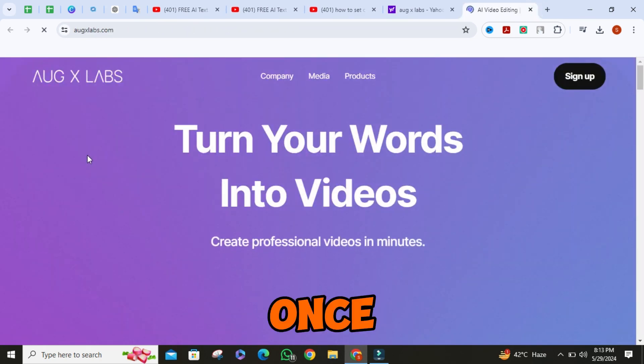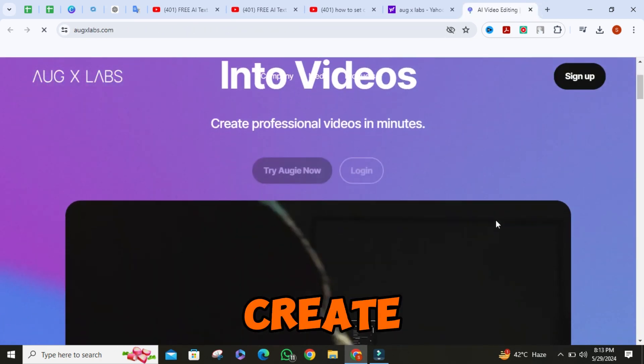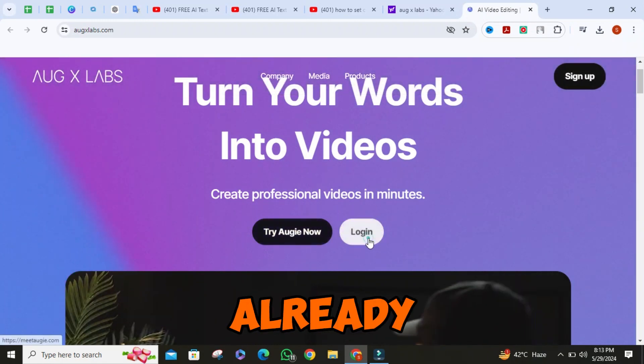Once it is opened, log in or create a new account if you haven't already.